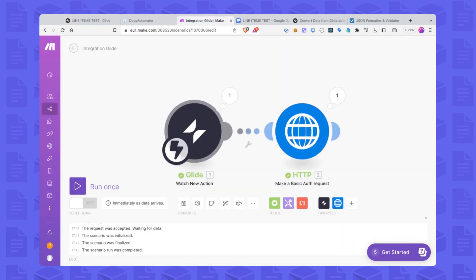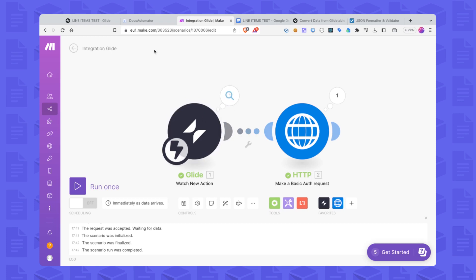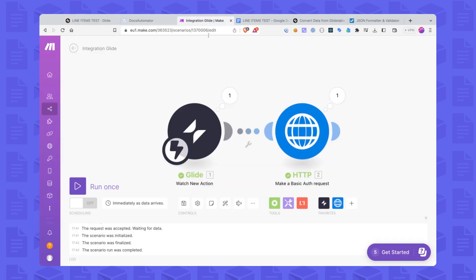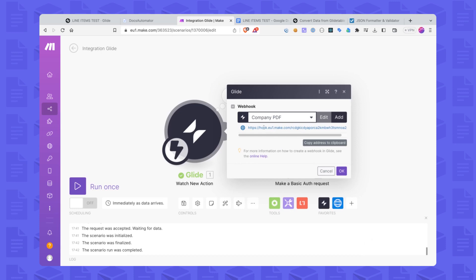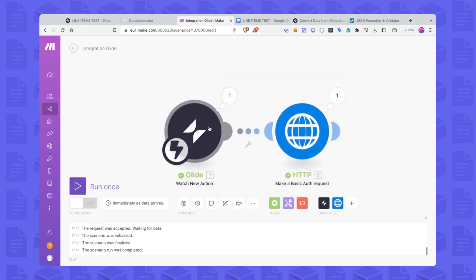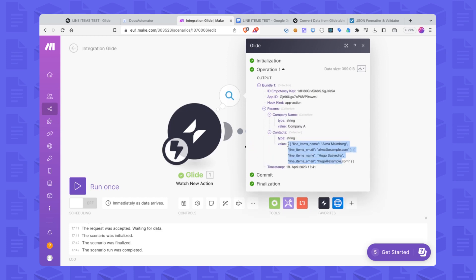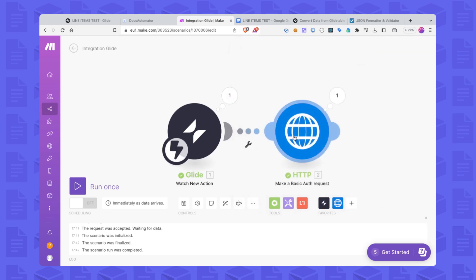Let's look at Make, because that's where we need to define the rest of this. The trigger is the Glide trigger — it basically waits for a webhook to be sent, exactly this webhook that we add here. You create a new webhook and it gives you a webhook URL that you add there. When that is sent, the automation is triggered and you get some parameters — in our case the company name and the contacts. You can see we get this array of objects, and then we need to make an HTTP request to the Docs Automator API.